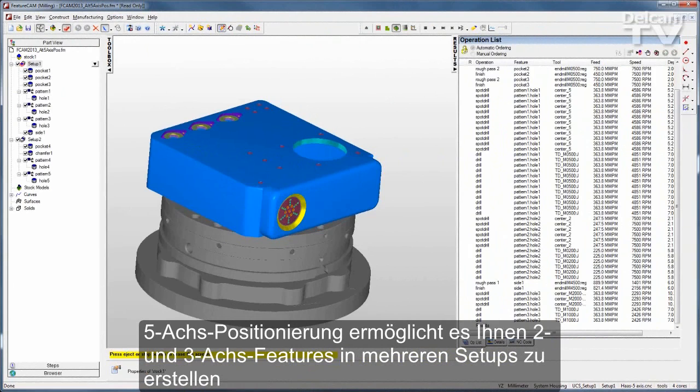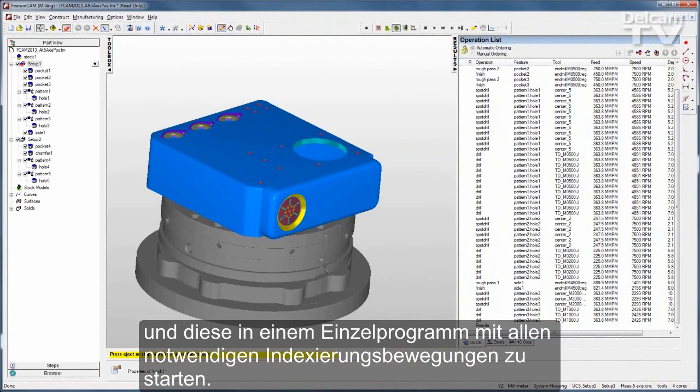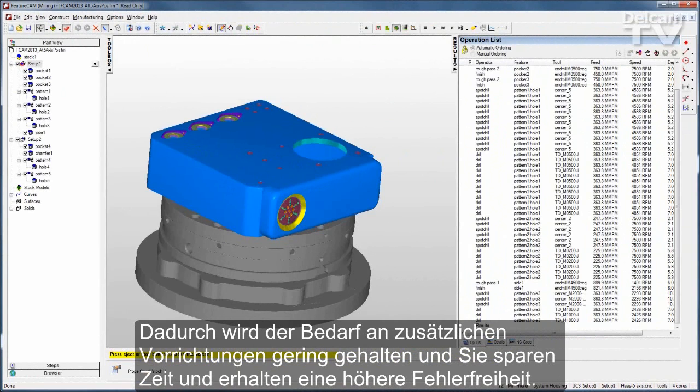5-Axis Positioning allows you to create 2- and 3-Axis features in multiple setups and run them in a single program with all the necessary indexing moves. This eliminates the need for extra fixturing, saving you time and increasing accuracy.